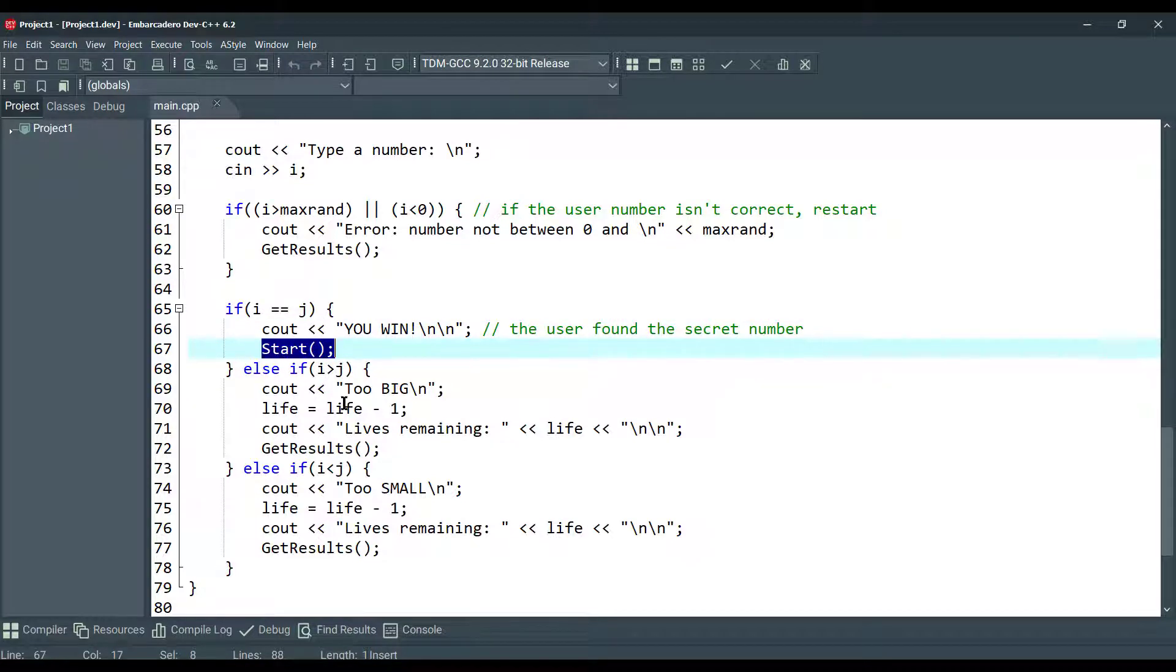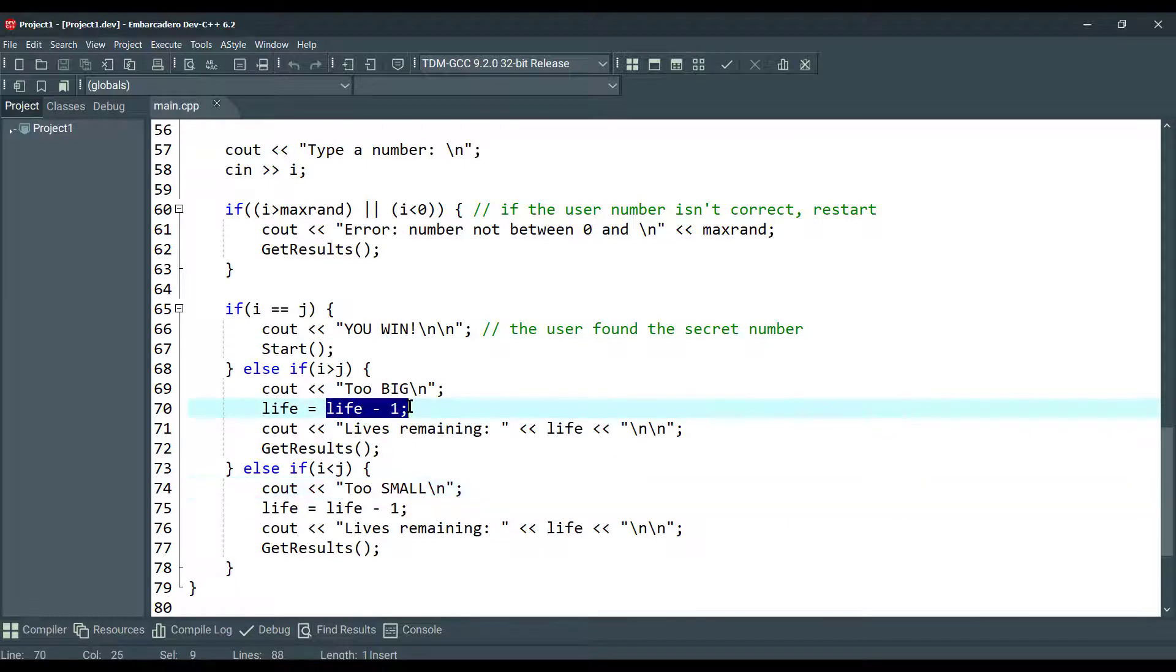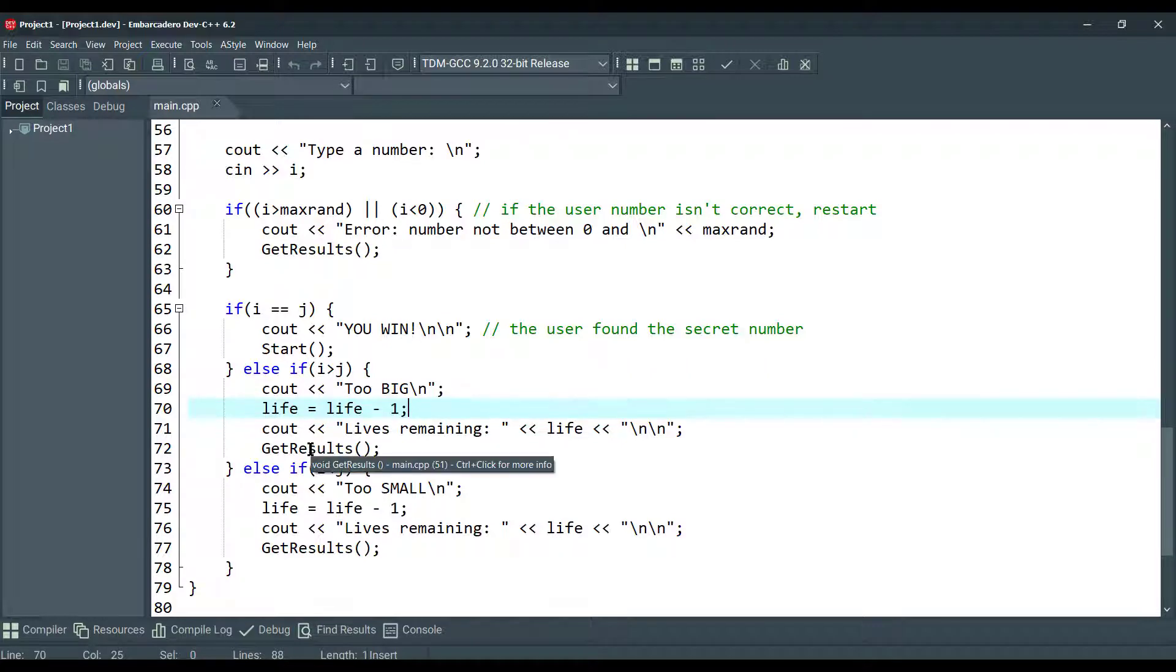Else, we are going to show too big or too small here. And we are going to cut one life every time when the player loses, and we call getResults again.